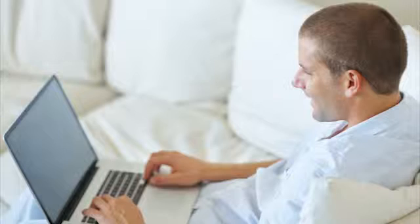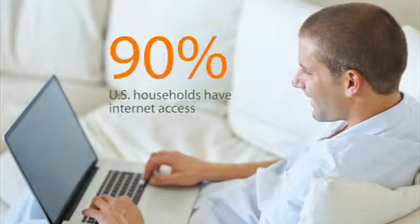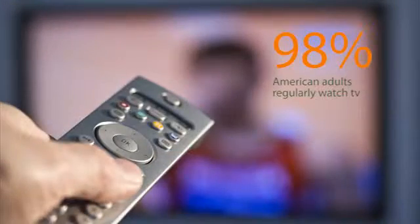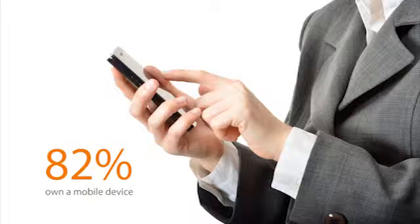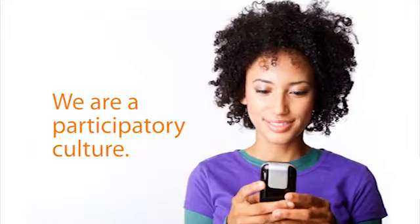Today's learners are saturated with technology. For American adults alone, 90% have access to internet, 98% regularly view television, and 82% own a mobile device. Technology has changed our society into a participatory culture.